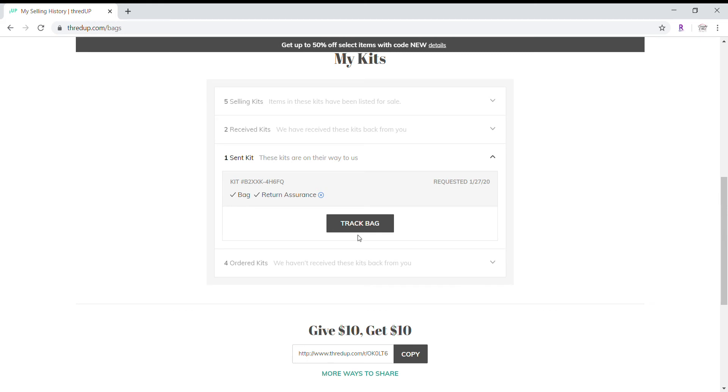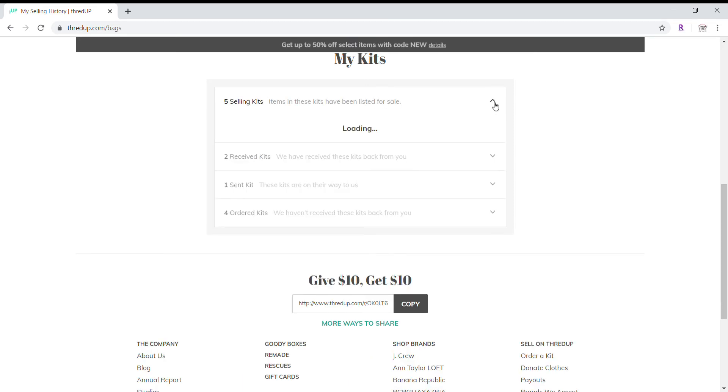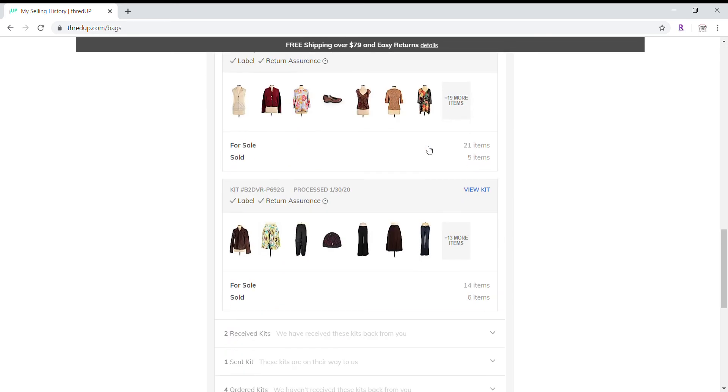But I find it really easy to drop it off at FedEx. And then I have four kits that I have the bags for and I'm working on because I ordered five additional ones at a time. So let's go back real quick to my kits. And I'm going to start with the very first one that I had.